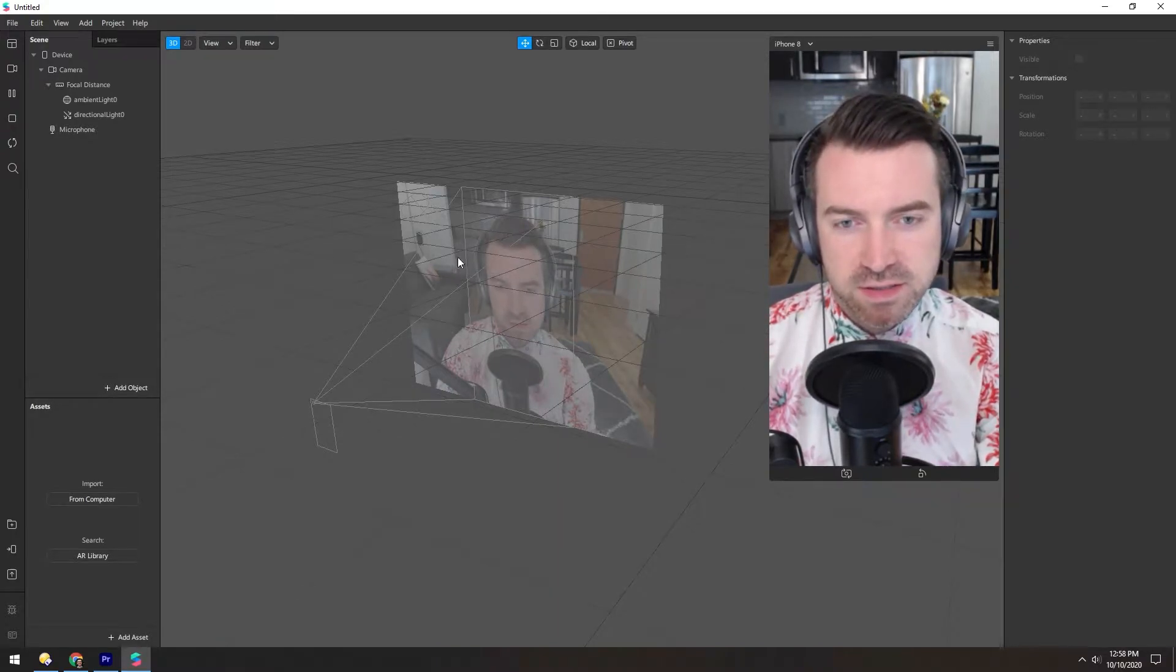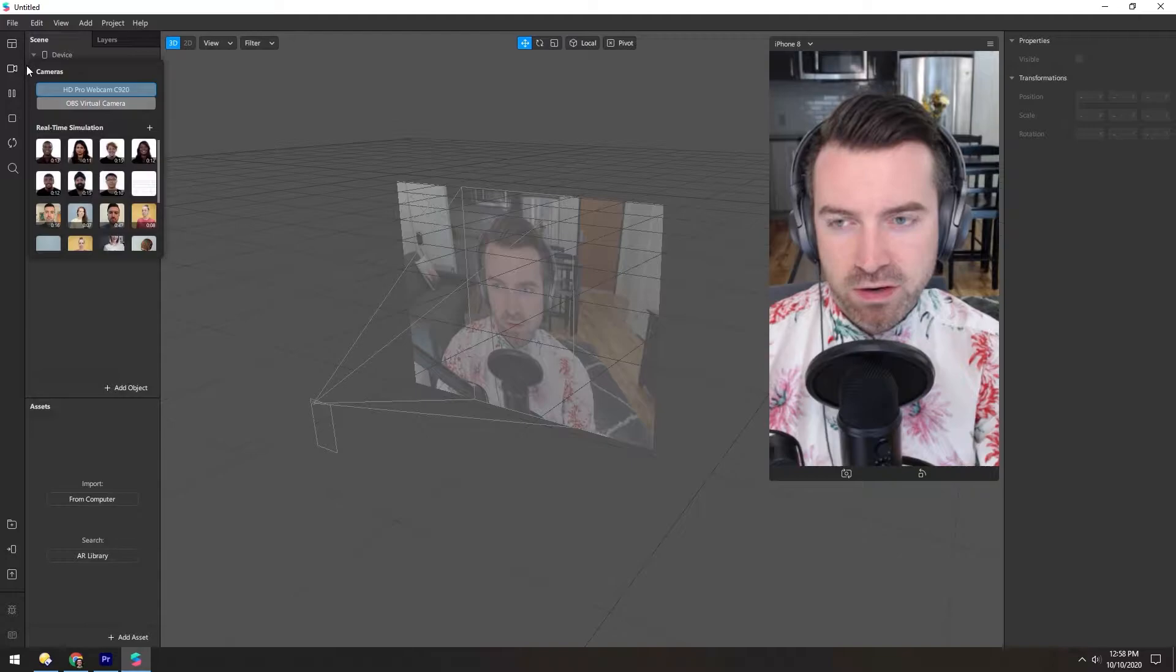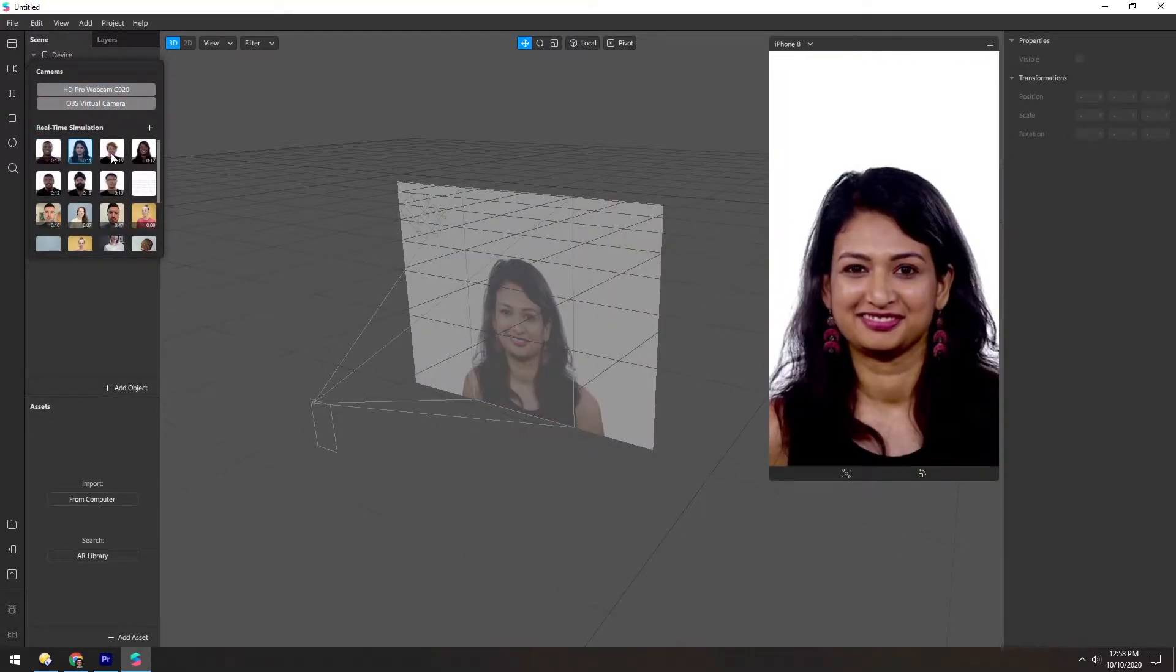It's always a good idea to test your filters on different faces. Over here you can switch to different videos to see how your filter looks on different face shapes and sizes.